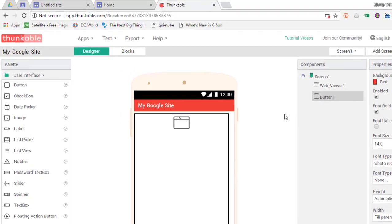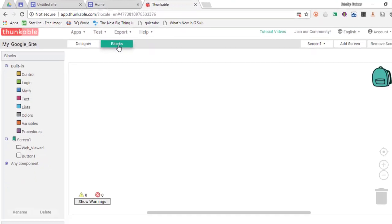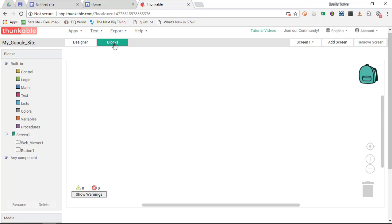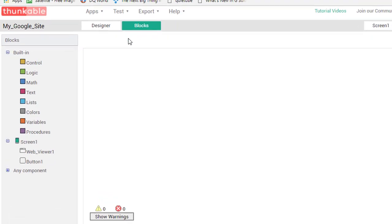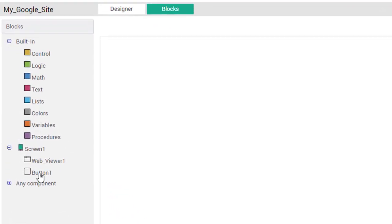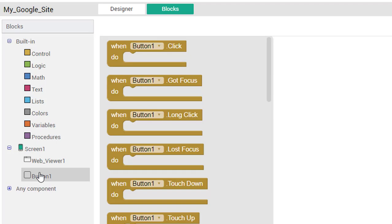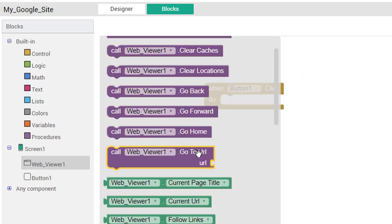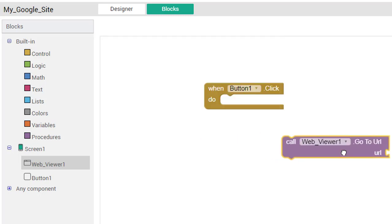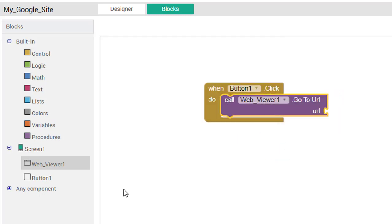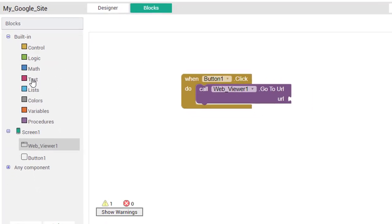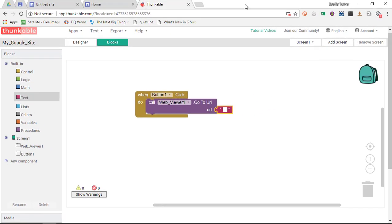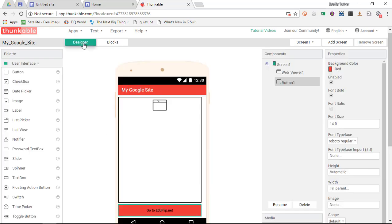Now go ahead and go into the blocks section. Now the blocks is where we can code our website. Now we are going to click on the button and when button 1 is clicked we are going to call web viewer 1 to go to the following URL and then we're going to simply put the URL into a box. And we paste our Eduflip URL. So now whenever the button is clicked the web viewer will change.